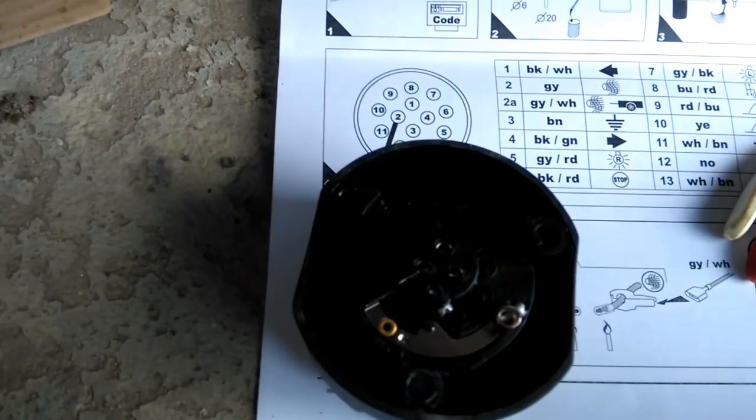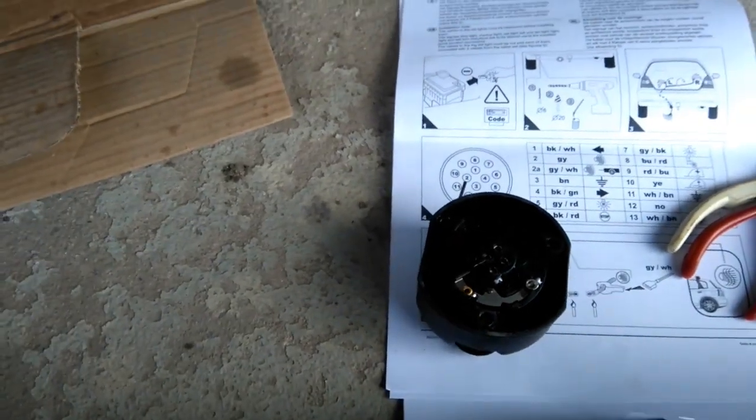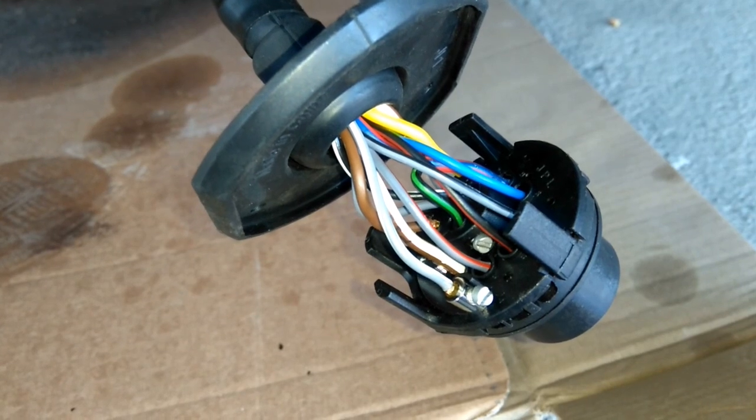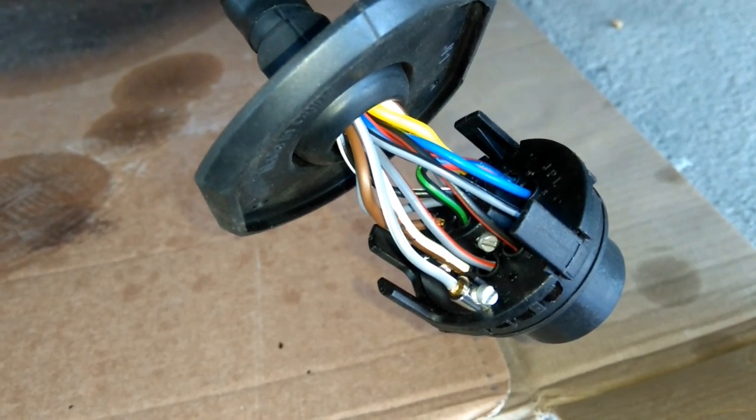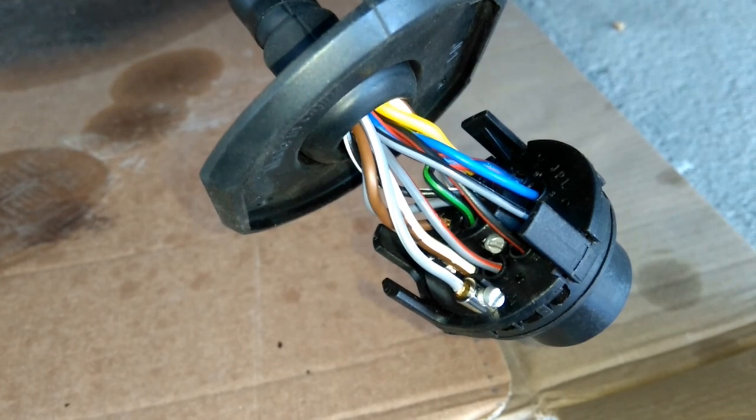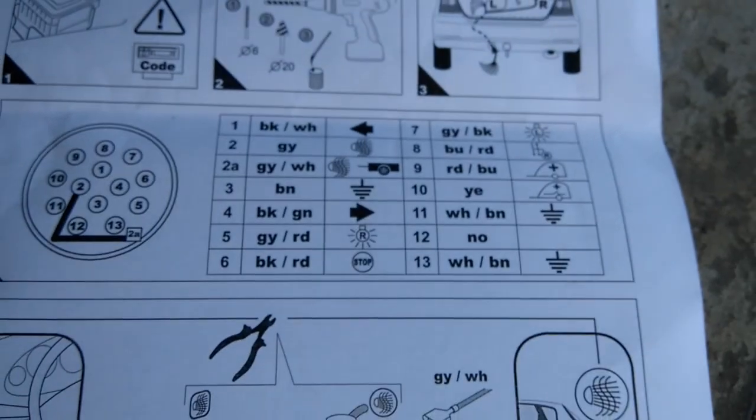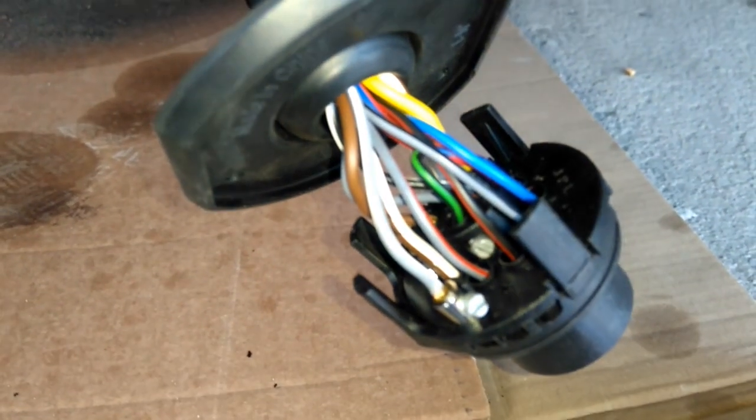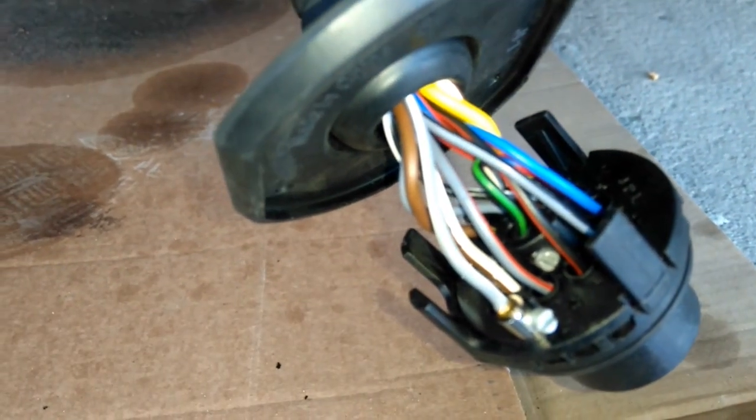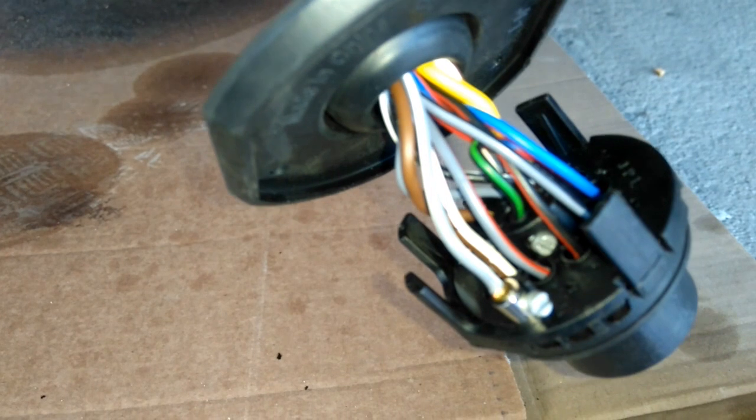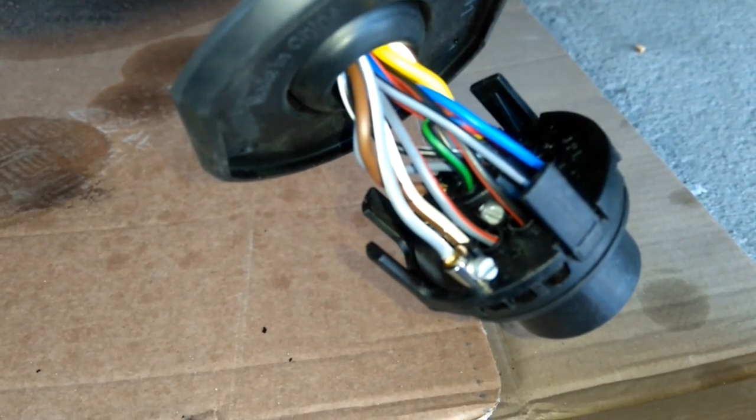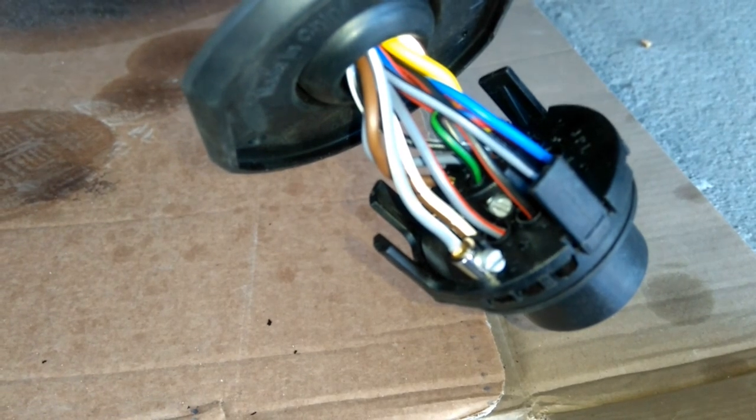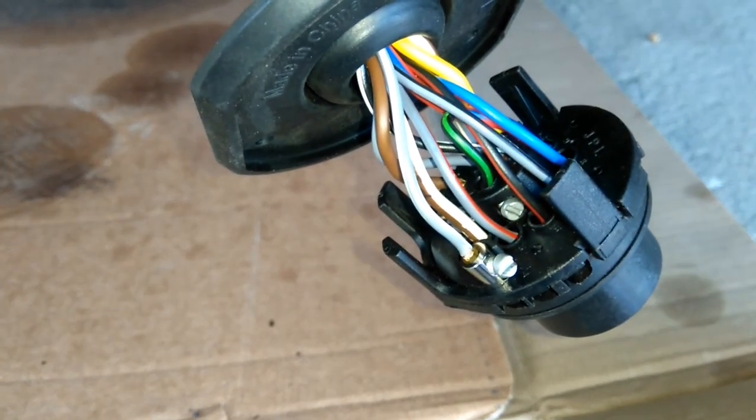Yeah, every wire is connected except number 12, which has an NO on my manual, so we don't have a cable for it. It's supposed to be some kind of identification for a trailer. You connect this 12 to number three. Number three is minus for pins 1 to 8.